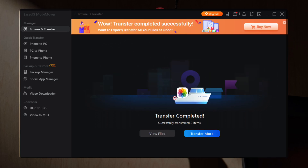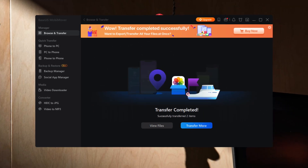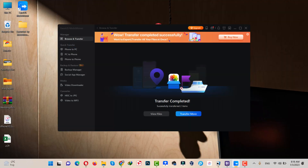Once it's done, click on View Files to see your transferred files. As you can see, these are the two photos that I transferred using this software.